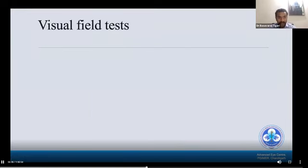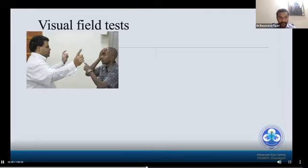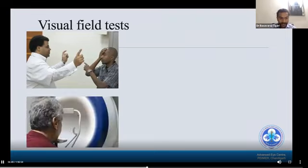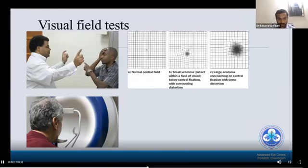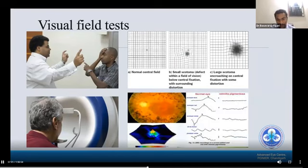Clinically, we have to test visual fields. There are certain clinical methods like finger confrontation, which is the first step to assess a patient's visual field. Second is perimetry — there are multiple types including static, kinetic, and suprathreshold. Third is the Amsler grid, a non-invasive and easily done clinical test. Fourth is electroretinogram.